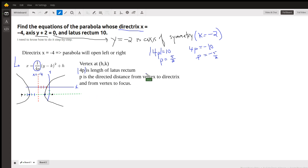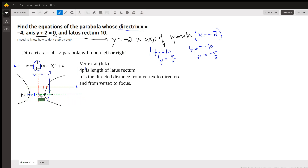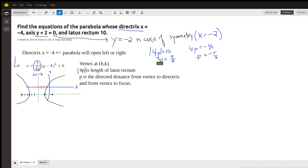By the way, y plus 2 equals 0 is the axis of symmetry, which tells you that y equals negative 2 — this green dashed line. The vertex and the focus lie on that green dashed line. So if we could find p, we're on our way.